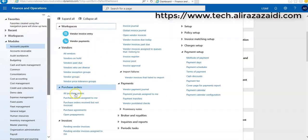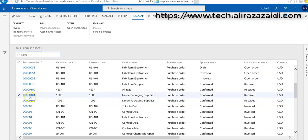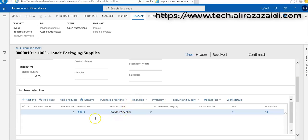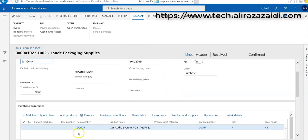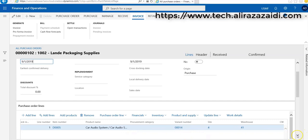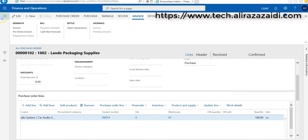I created two purchase orders for this demonstration. Here are two purchase orders for vendor 1-2, and these purchase orders have numbers 101 and 102. If you open up 101, I selected item number D3 for that purchase order, and this purchase order is in a received state. If I go back, you can find here I selected 3005, which is a car audio system, with a quantity of 100 items.